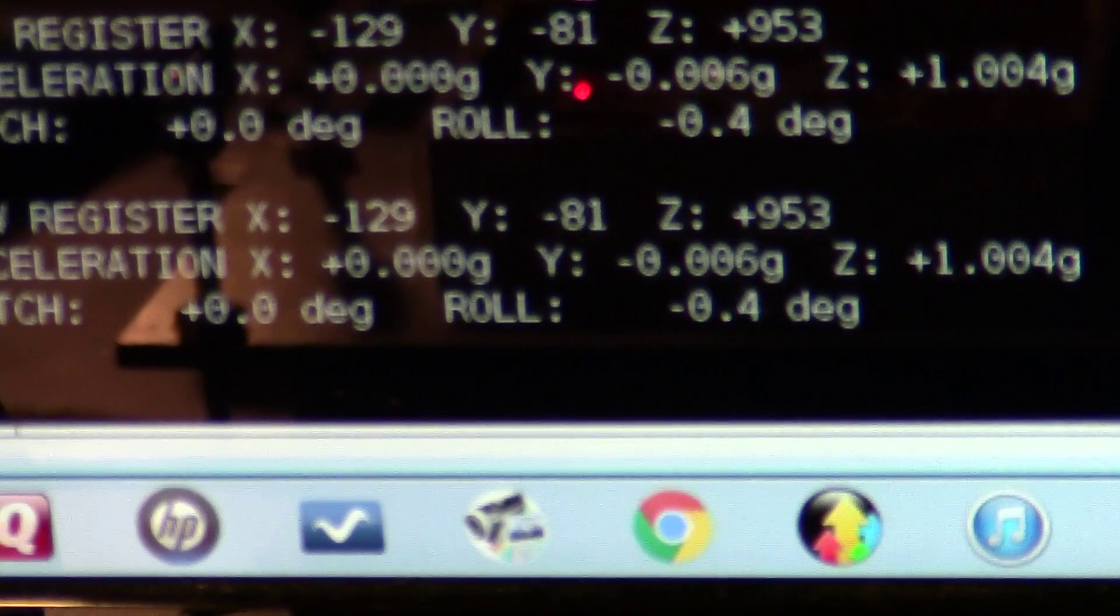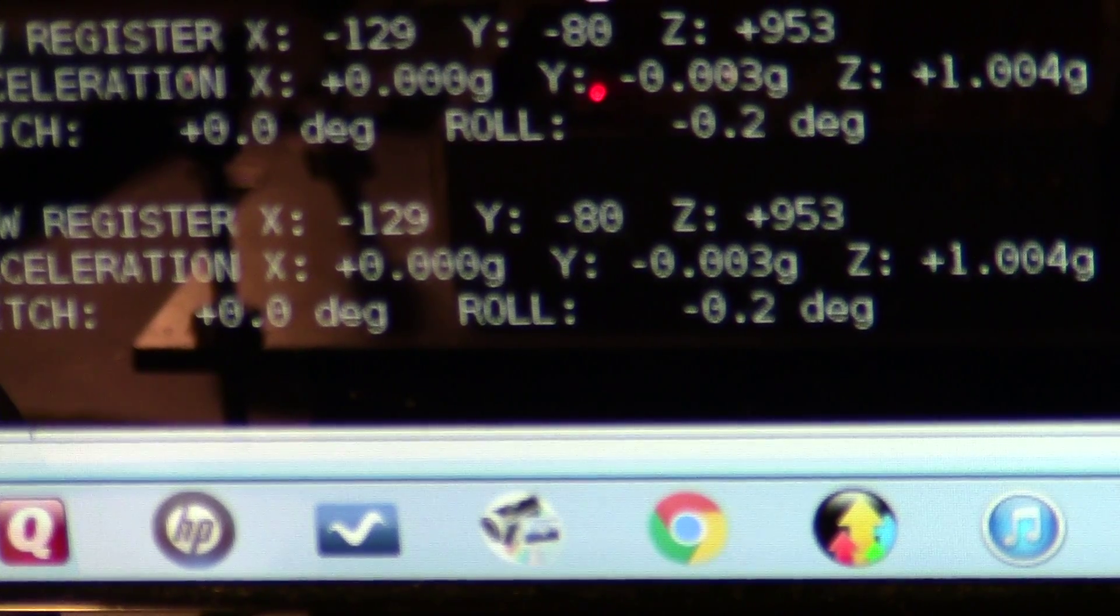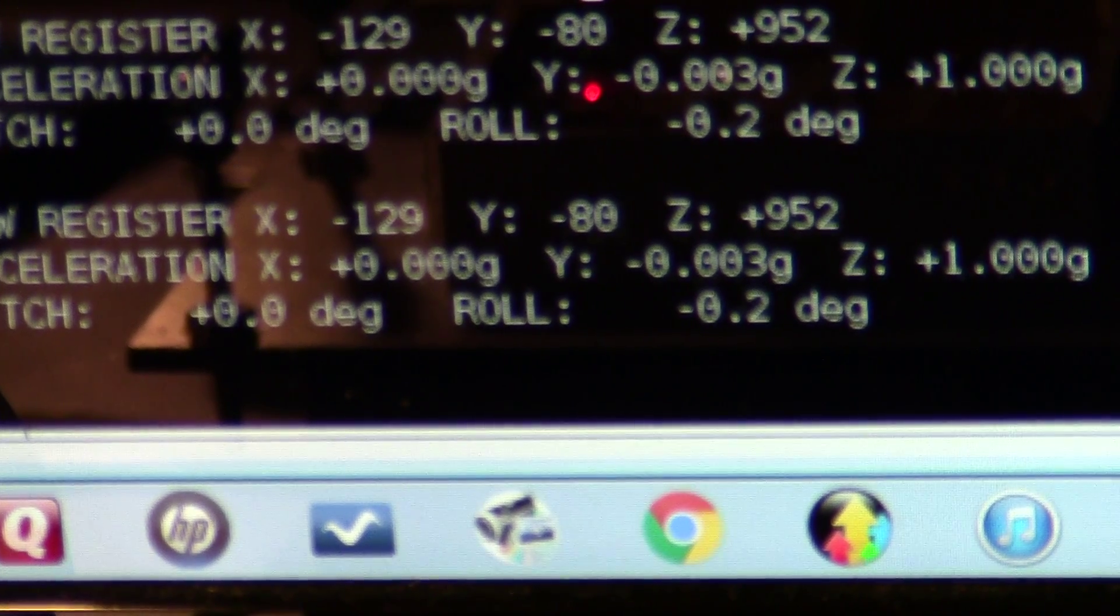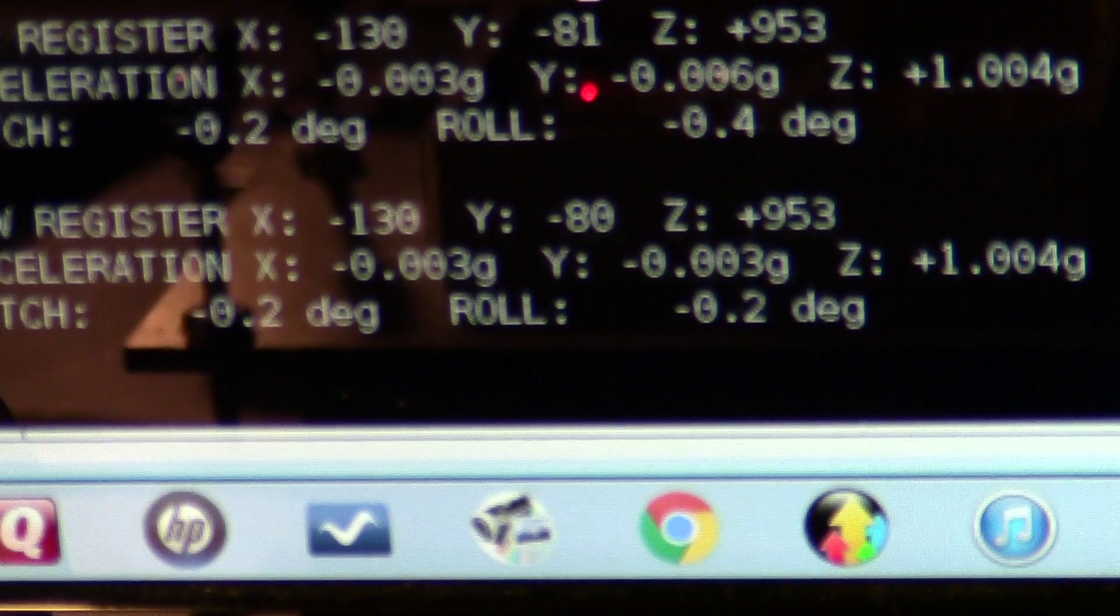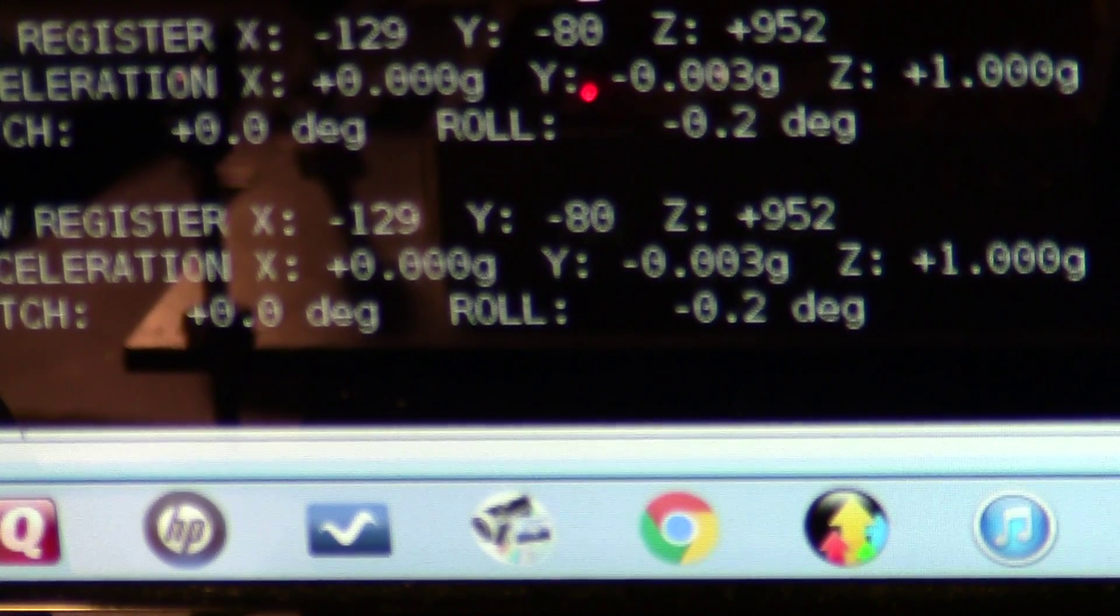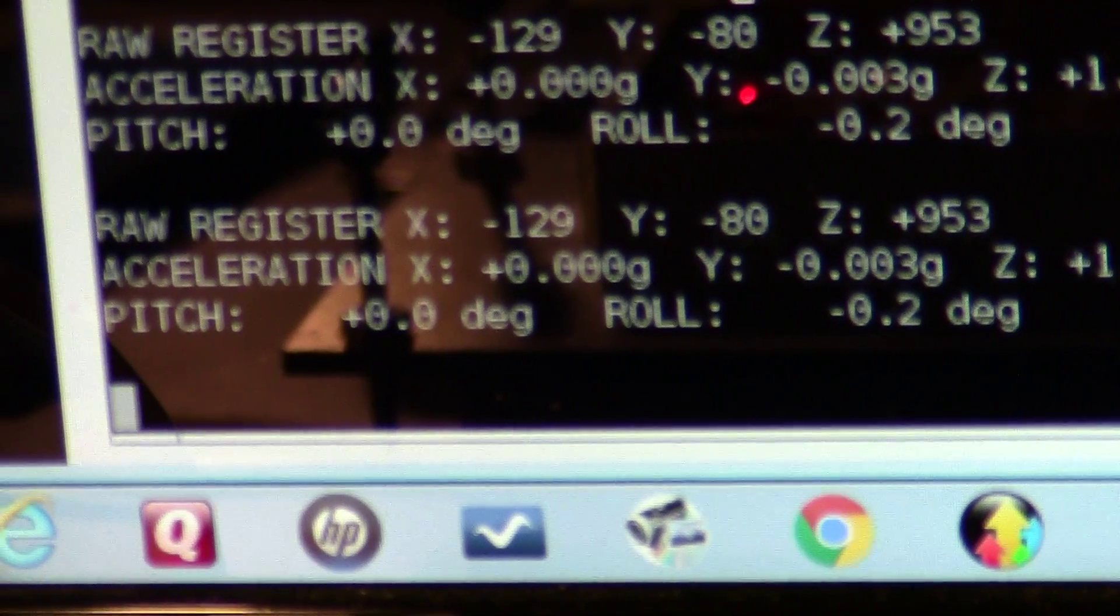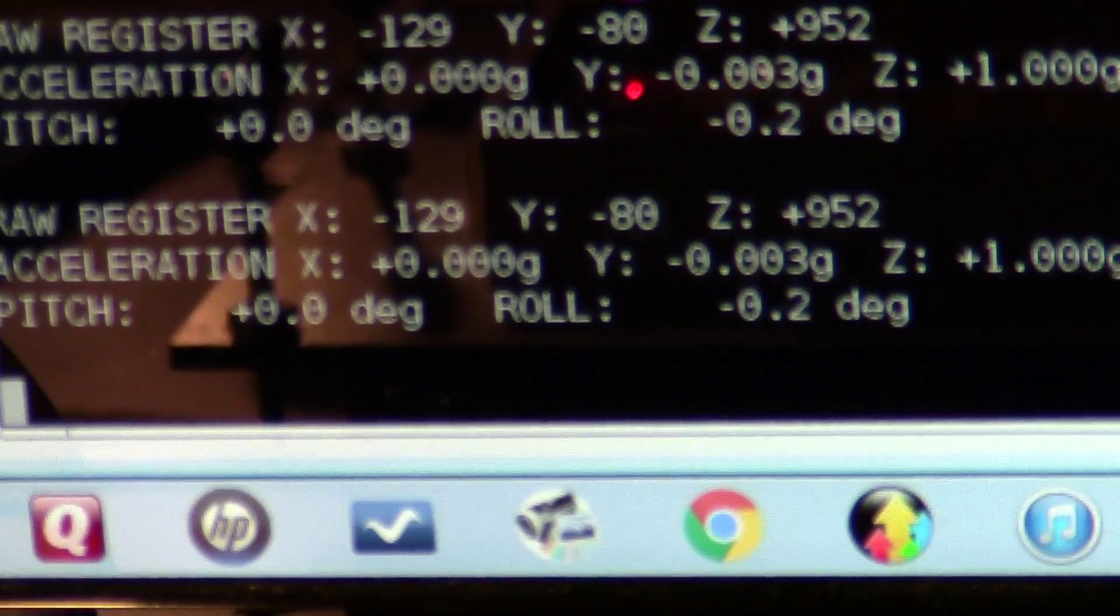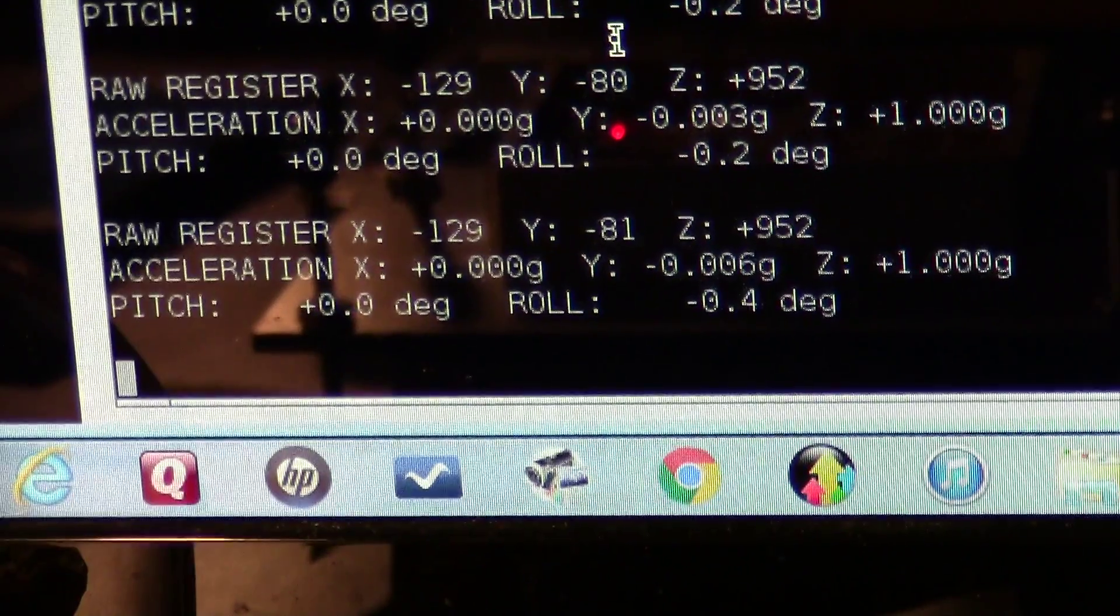The more precision you get in calibrating the slope and offset for each of the three axes, the more accurate your pitch and roll values are going to be in degrees. I've proven that. It took me a long time to get this calibrated really good.